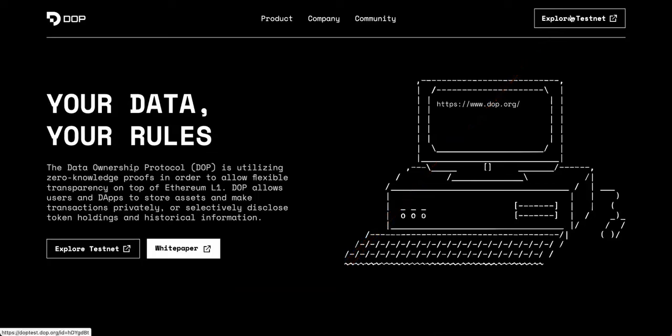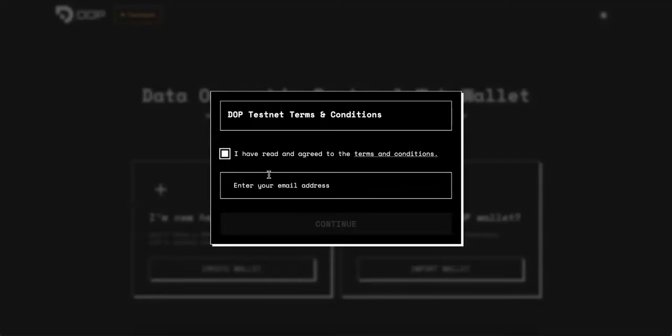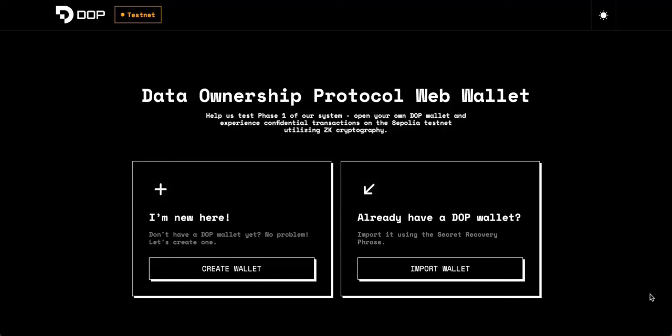So how you'll want to start is you'll want to click this Explore Testnet button here. This will take you to the page where you're able to complete the tasks. Once you come to the page, you'll be prompted to accept the terms and conditions. And then you'll also have to enter your email address here and then continue.